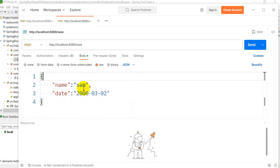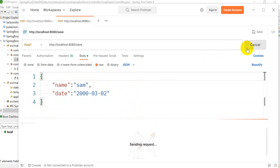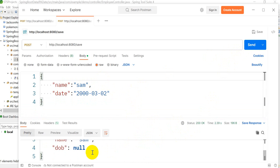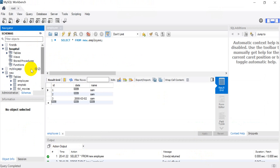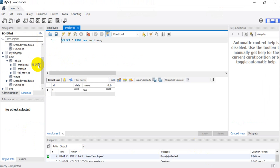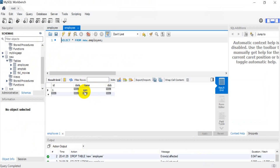In Postman I give name as 'Sam' and a date value, then click Send. In the response you can see that the date of birth is coming as null. If I go to the MySQL database and refresh, in the employee table the date of birth is also null.